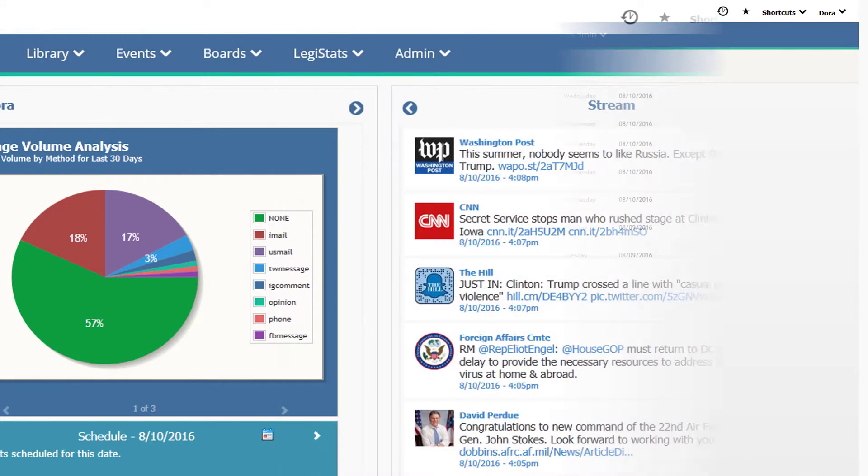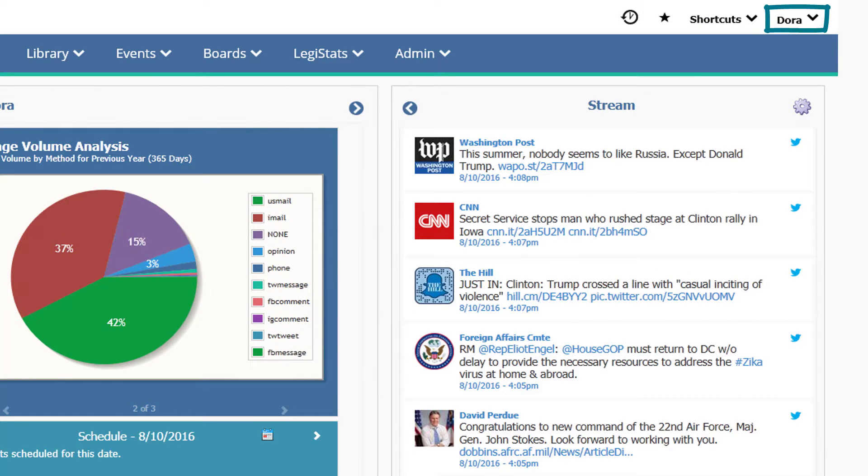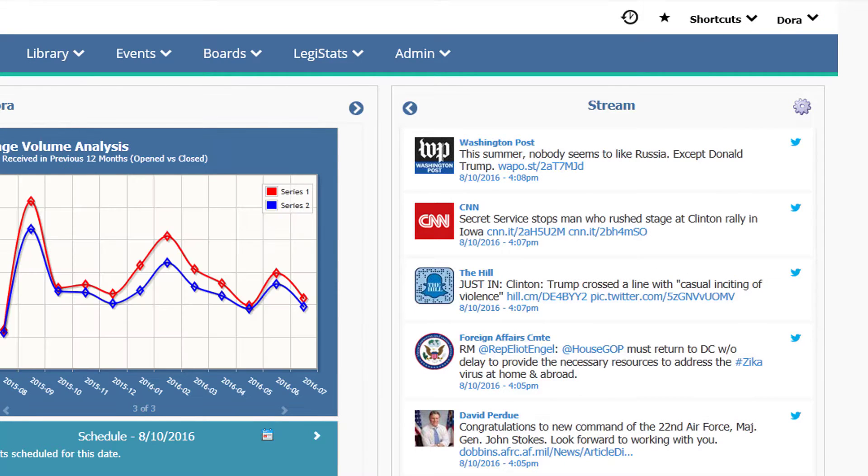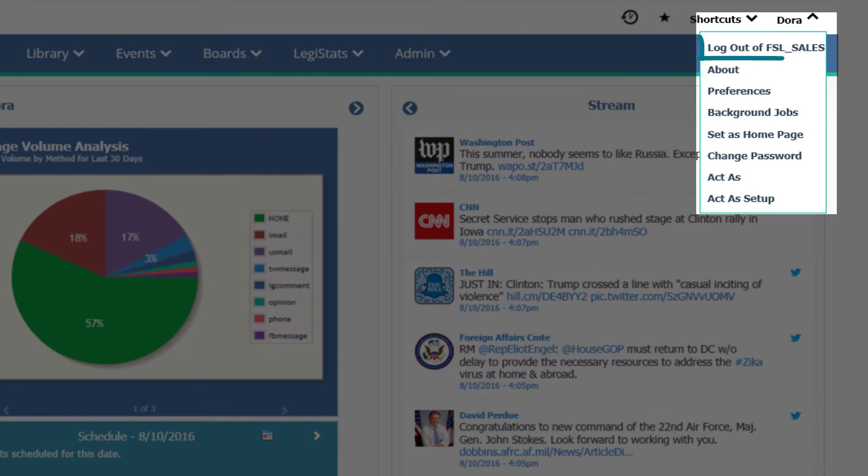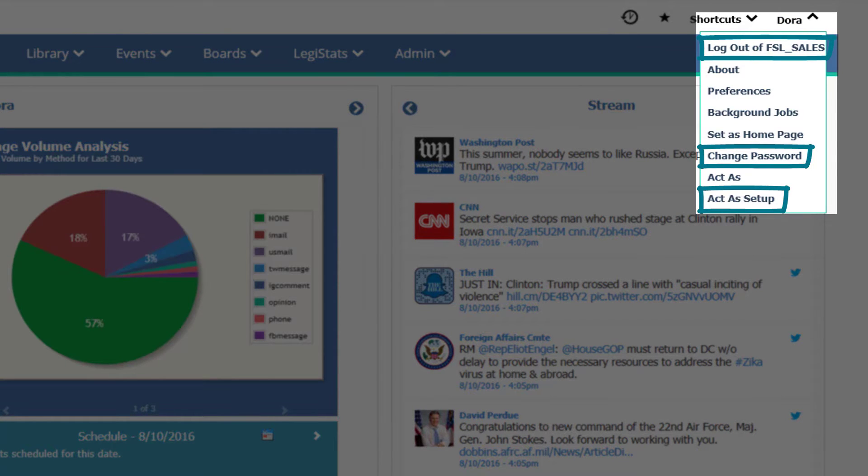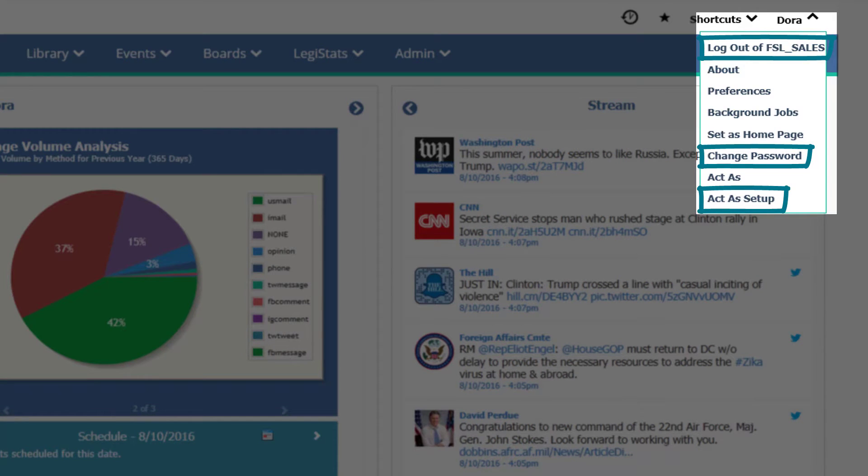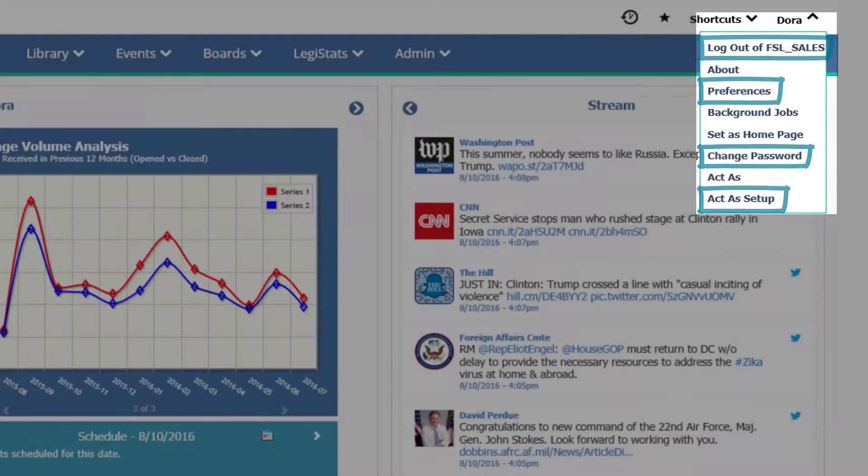To the right of the shortcuts menu, you'll see your first name. Click to open a drop down menu that includes options like logging out of iQ, changing your password, setting act as permissions, and your preferences, which allow you to customize settings based on how you use iQ.